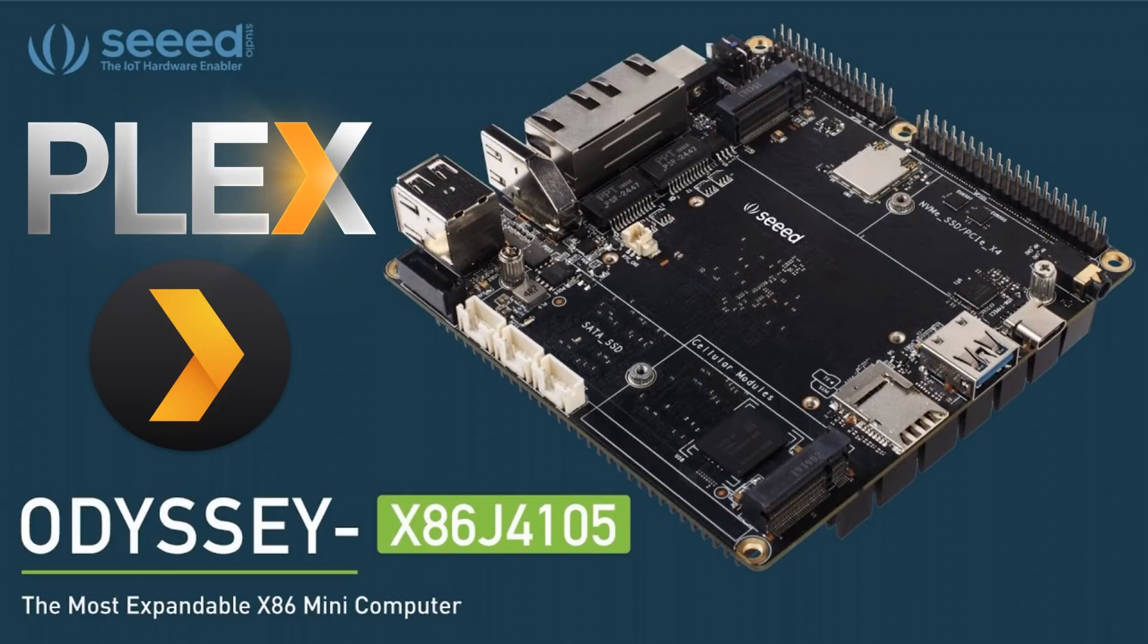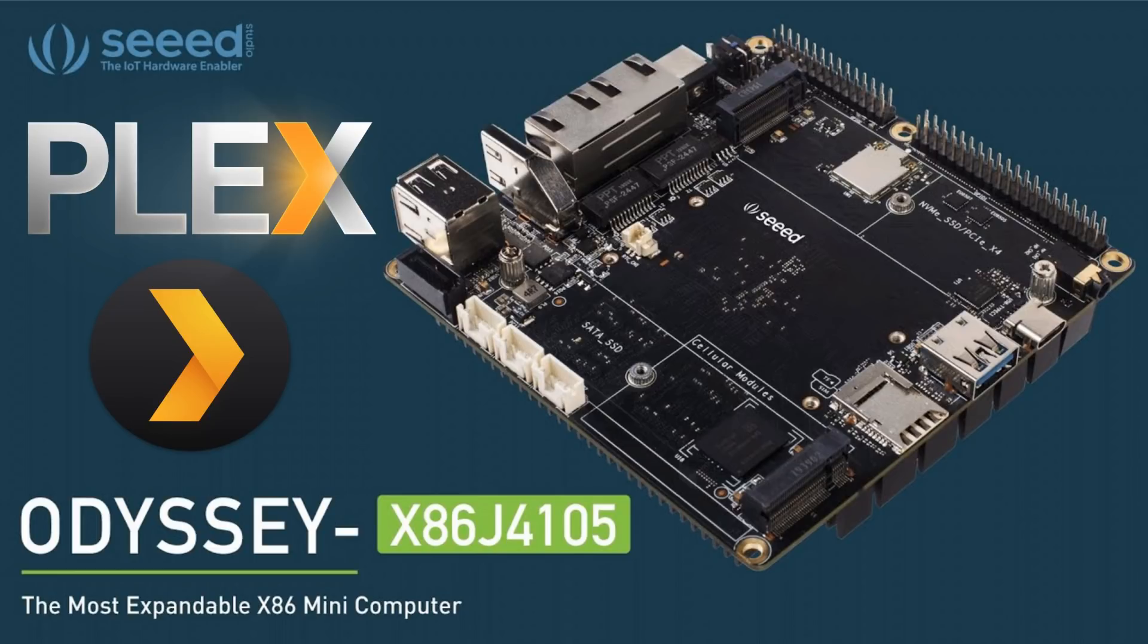Hello YouTube, today I'm going to share my experiences with the Odyssey x86 J4105, otherwise known as the re-computer, as a Plex media server. I came across this board when I was looking for a low-cost, decent performance Plex server.